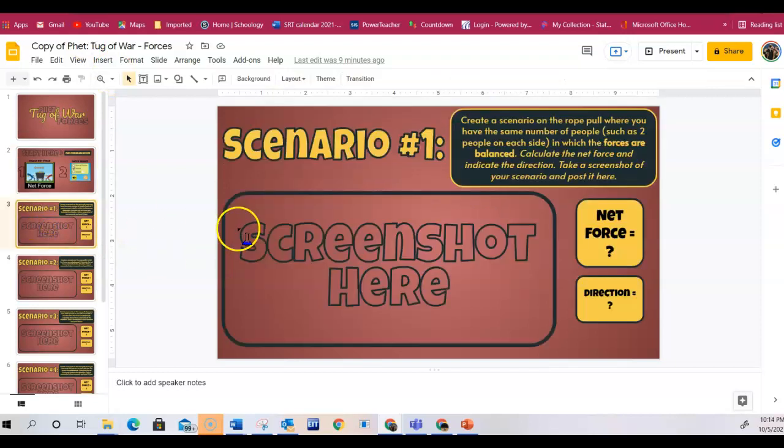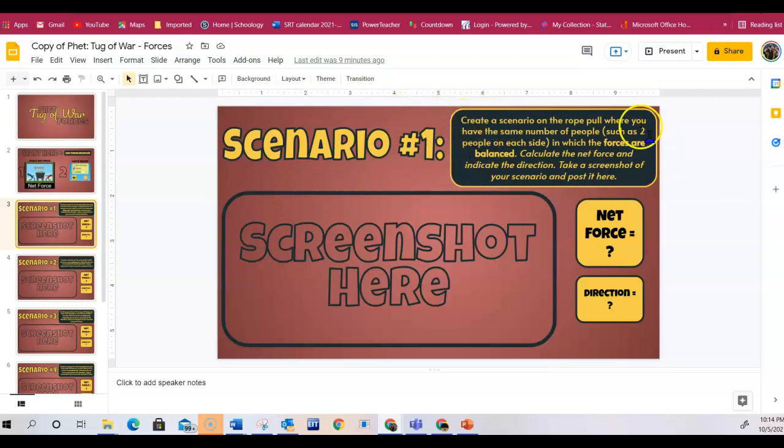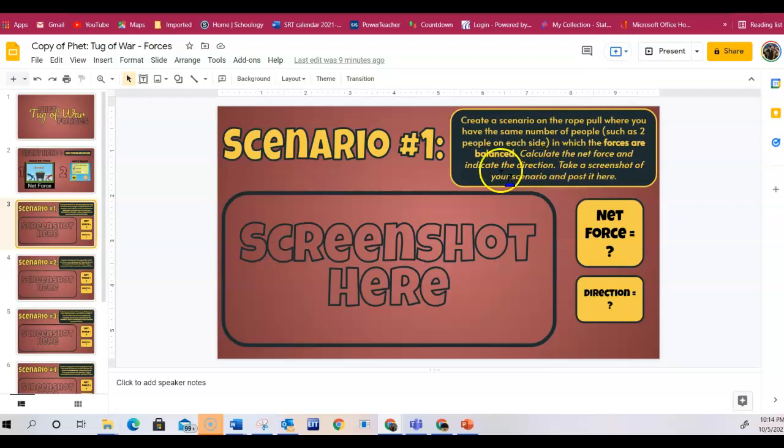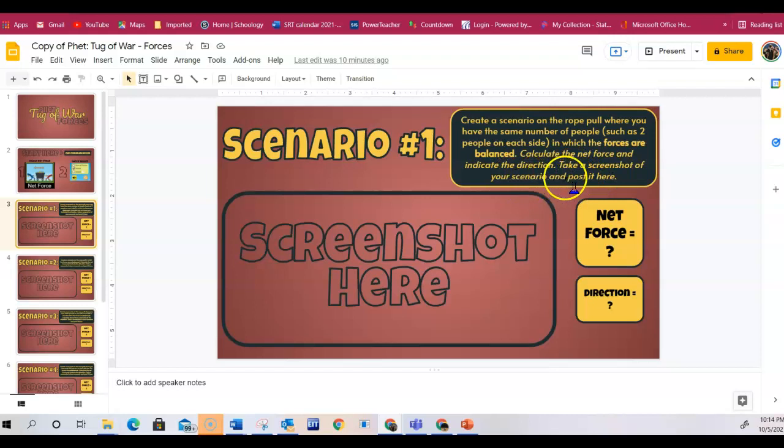Then we're going to go to the first slide. In the first scenario, it tells you that you're going to put the same number of people on each side so that the forces are balanced. Then you're going to calculate the net force, indicate the direction, and then take a screenshot of your scenario and post it in this picture.